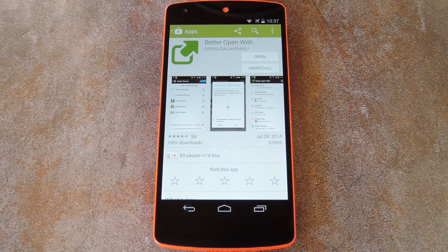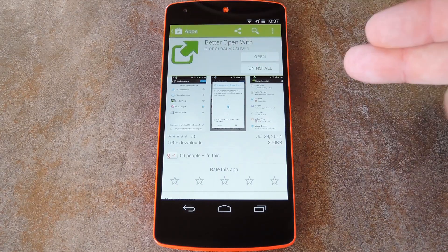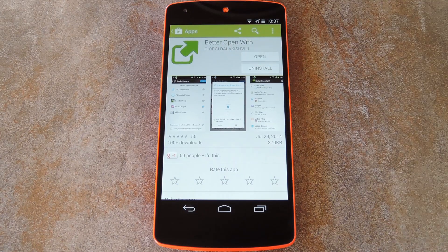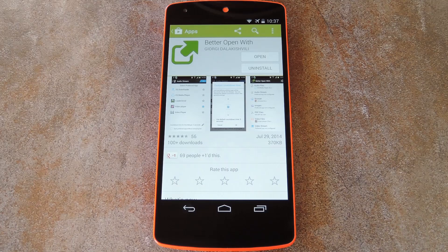It's at this exchange where the app Better Open With comes into play. You can download it for free on the Play Store, so search it by name to get it installed. I'd recommend that you use quotation marks around this search term to make it easier to find Better Open With.